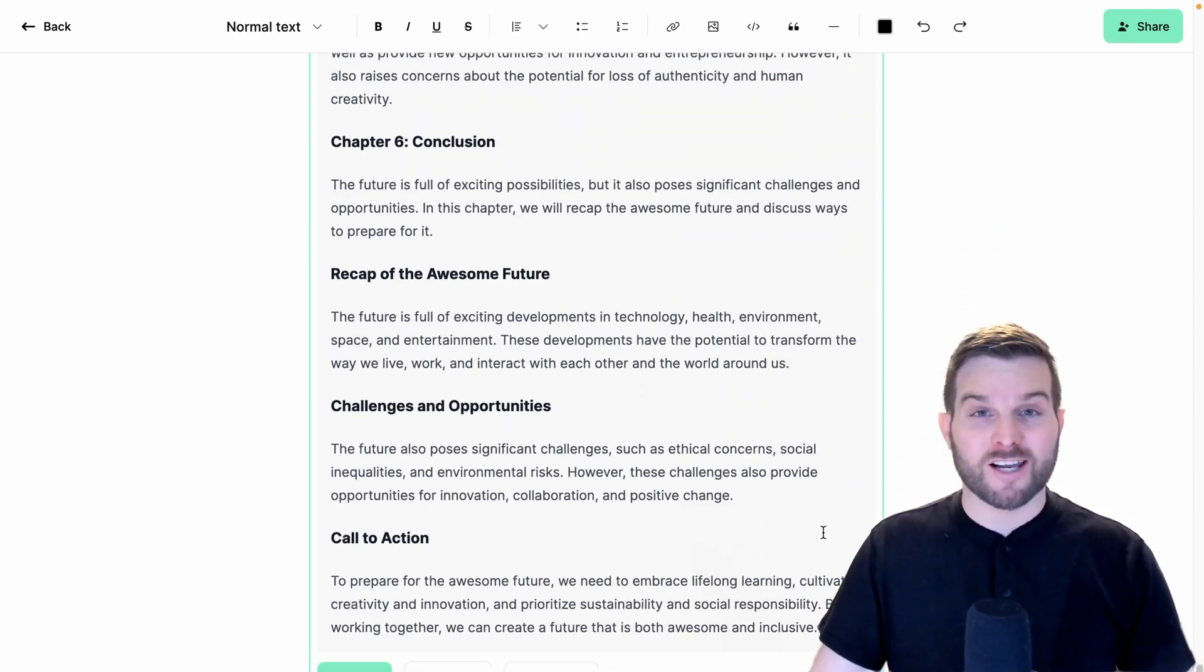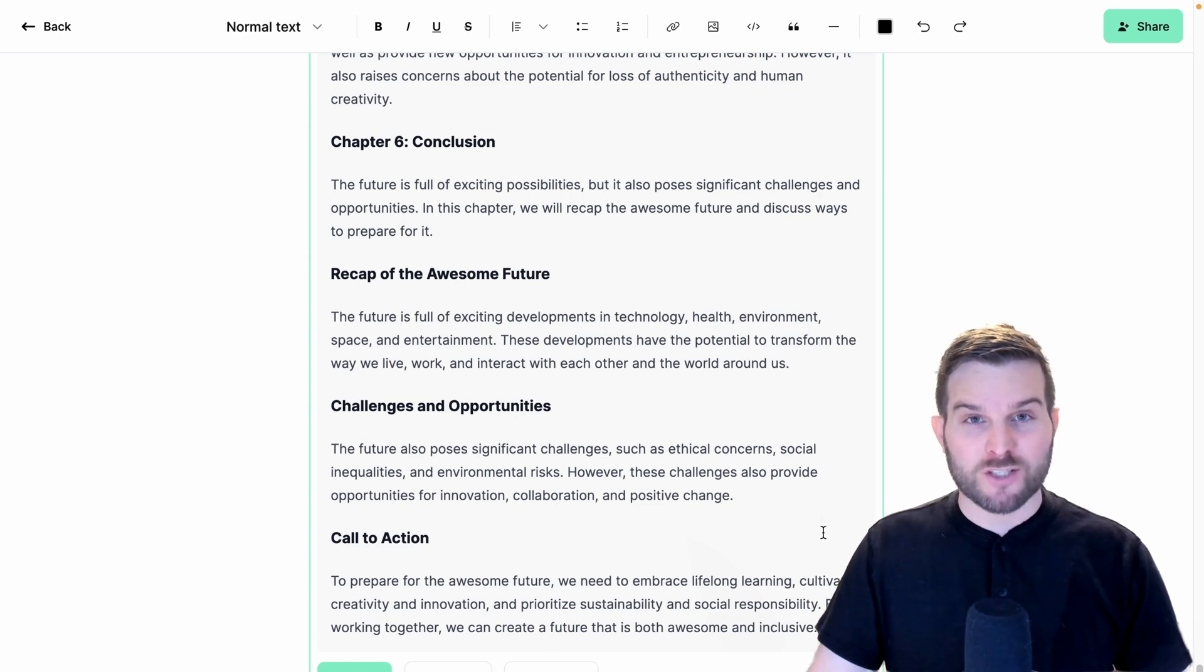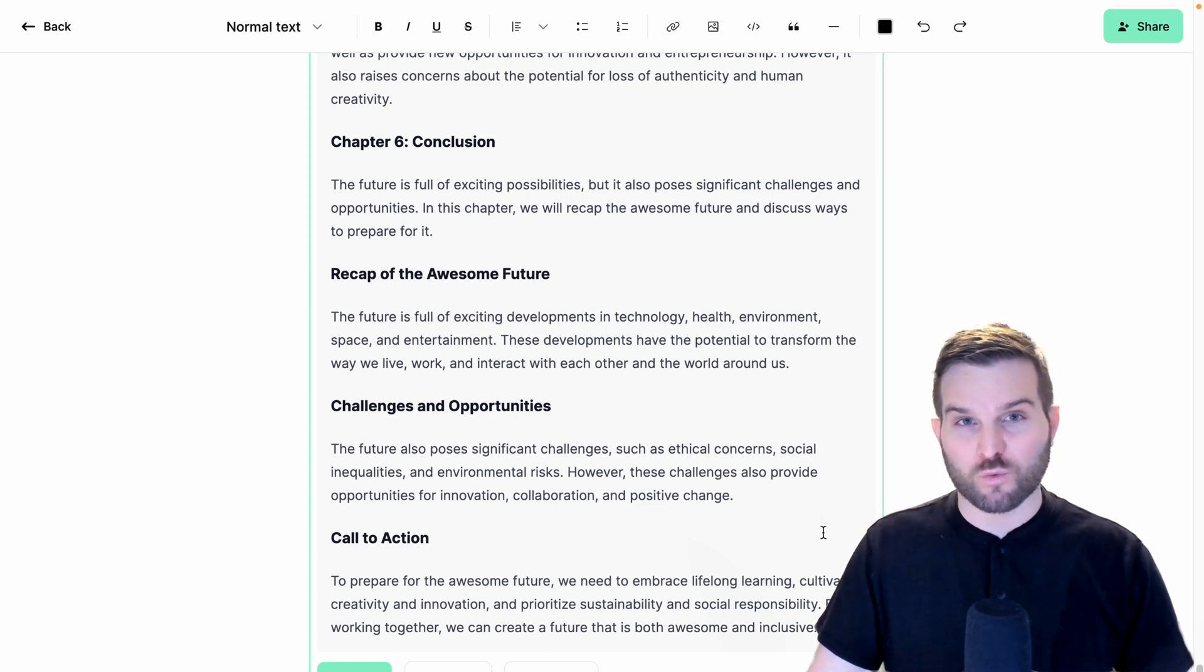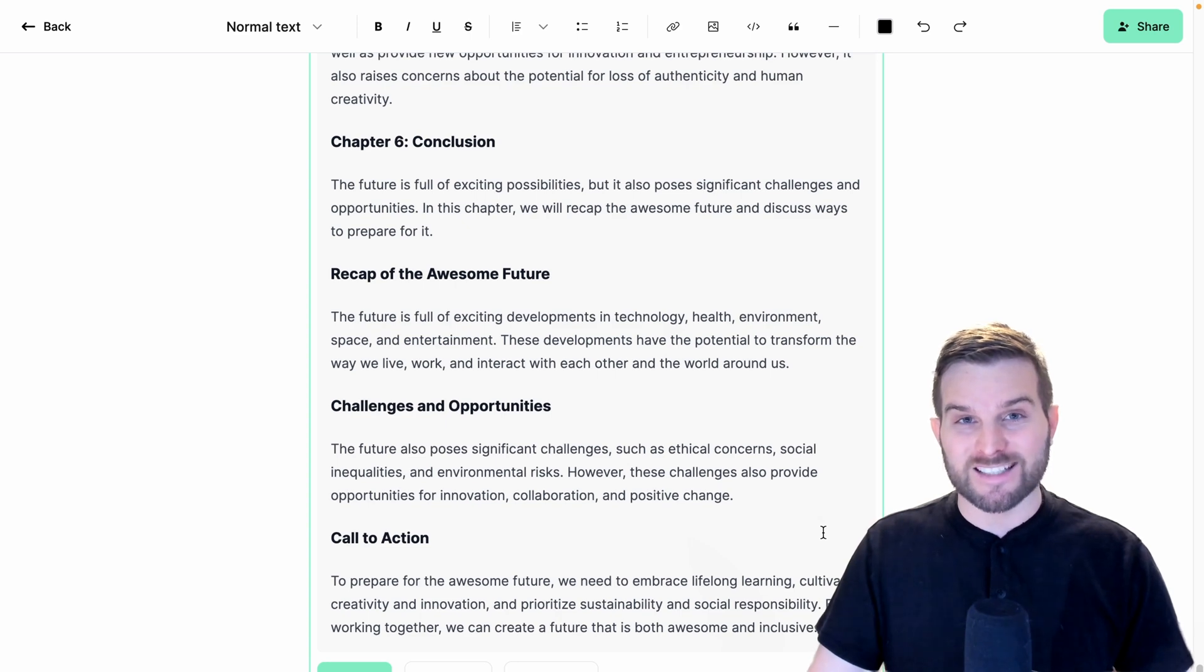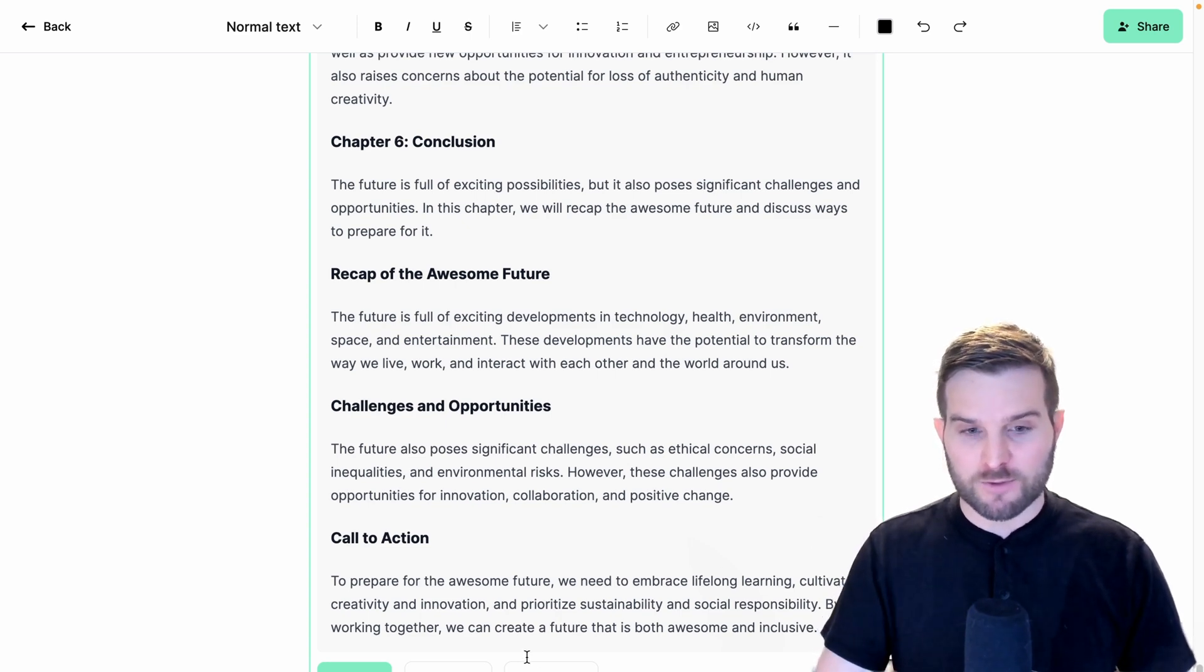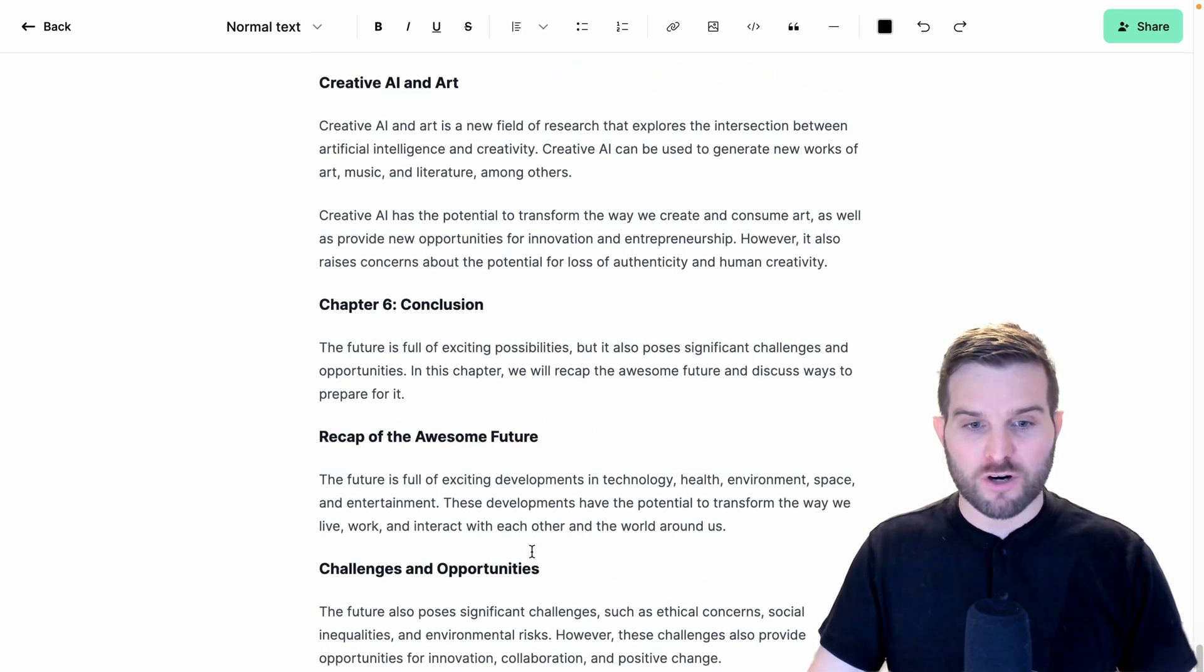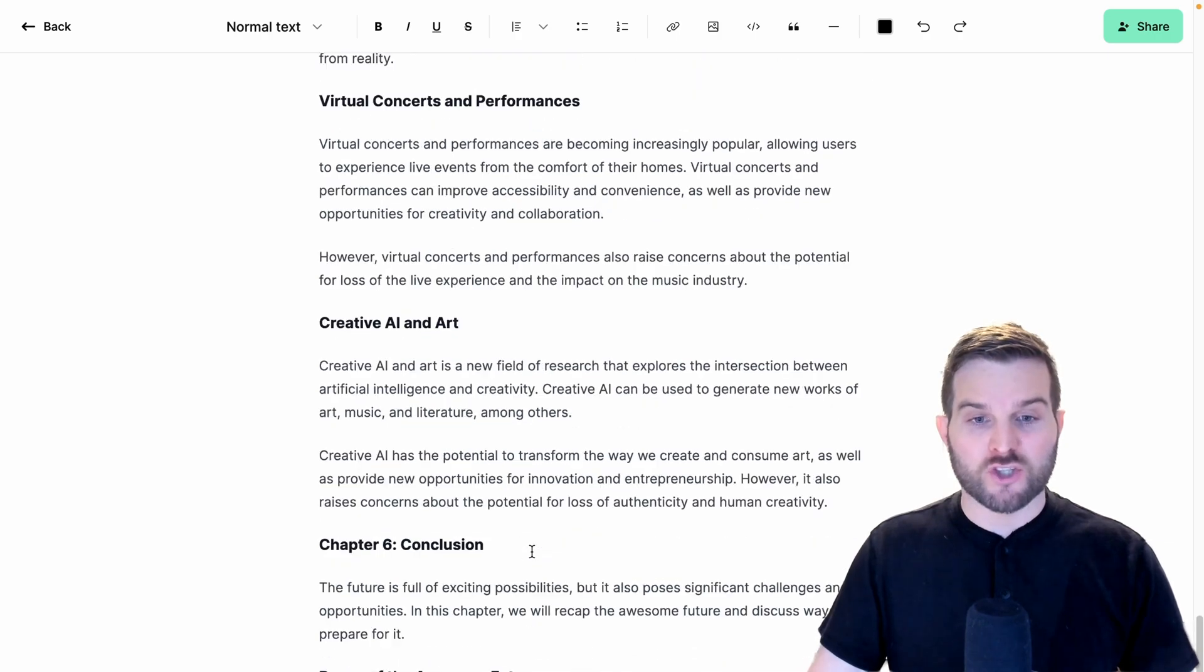Wow. Now that's a lot of output. Even though I sped up the video by 2x, we just generated almost 2,000 words in less than a minute. Let's go ahead and keep this and look at how much text we generated.